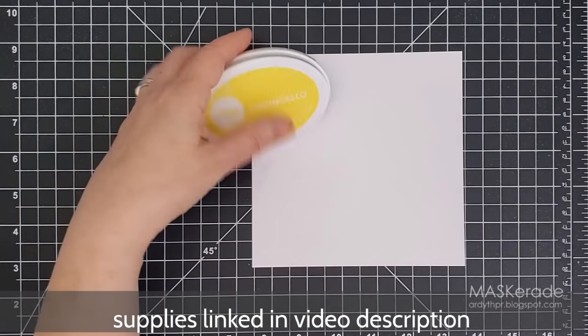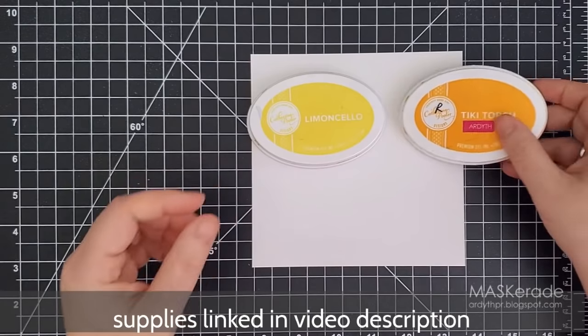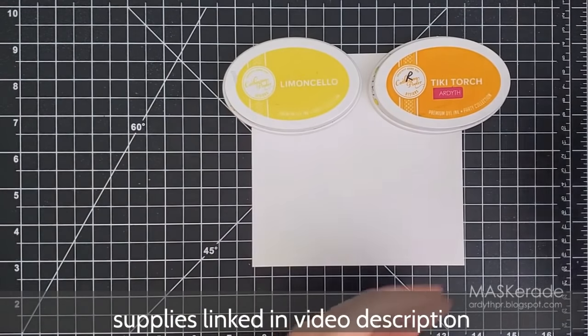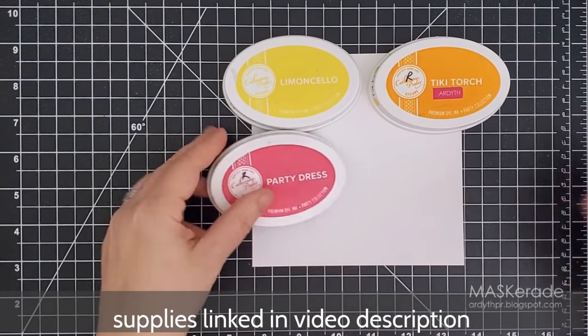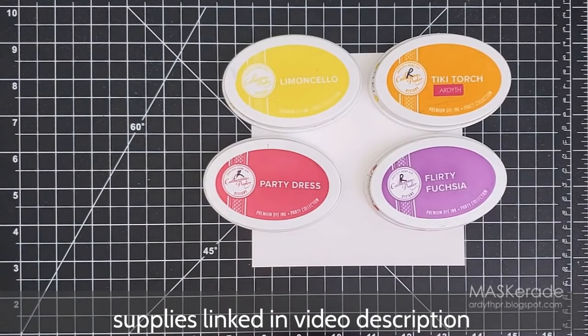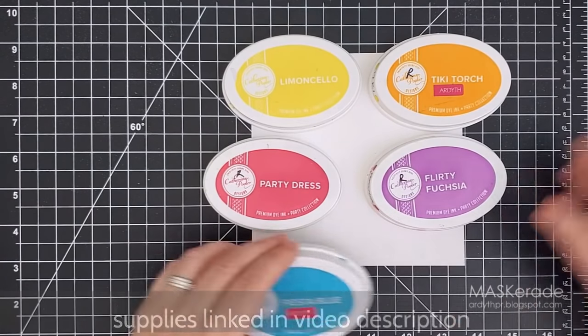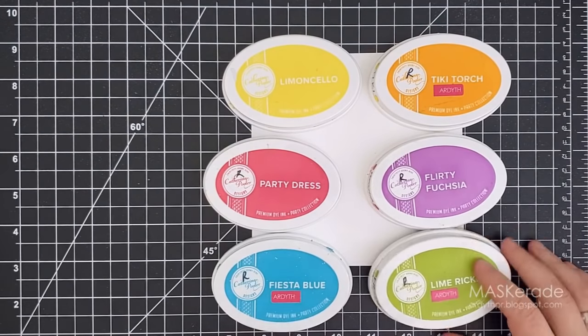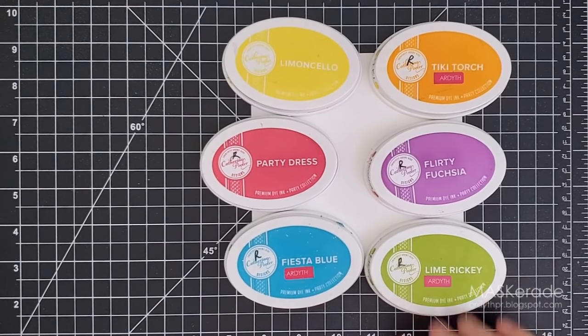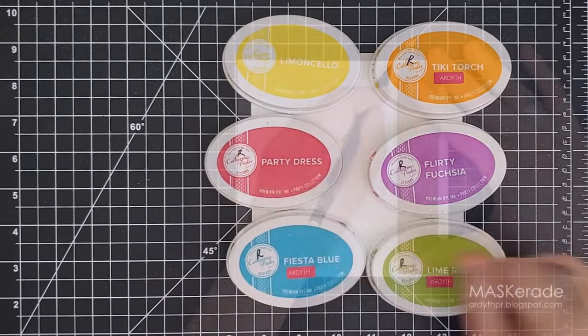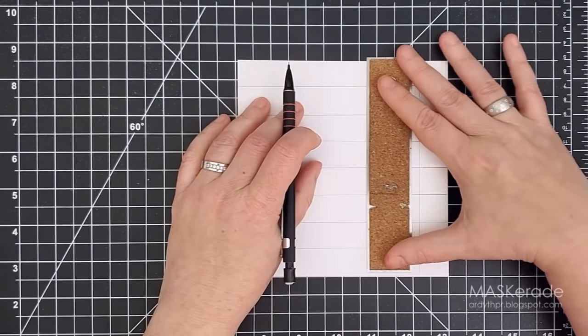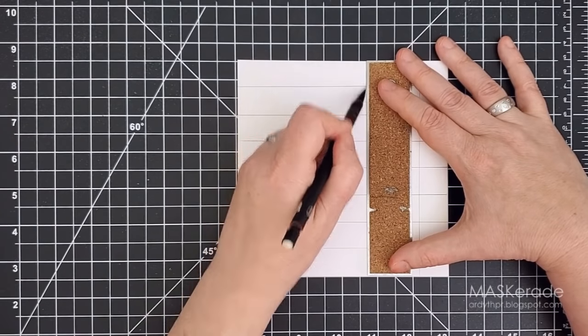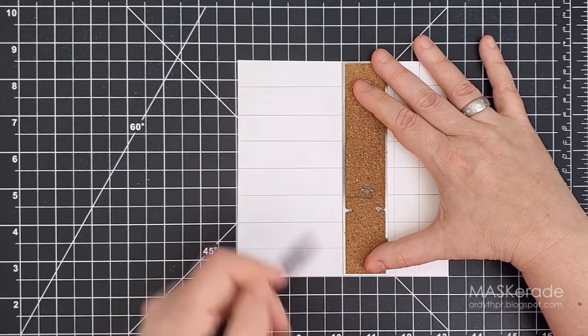Okay so let's make a quick chart. For this video I'll just use my six favorite colors, my favorite Catherine Pooler rainbow: Limoncello, Tiki Torch, Party Dress, Flirty Fuchsia, Fiesta Blue, and Lime Rickey. I've got a 6 by 6 inch piece of white cardstock here, just what I would normally use for stamping or blending so that I'll get true colors.